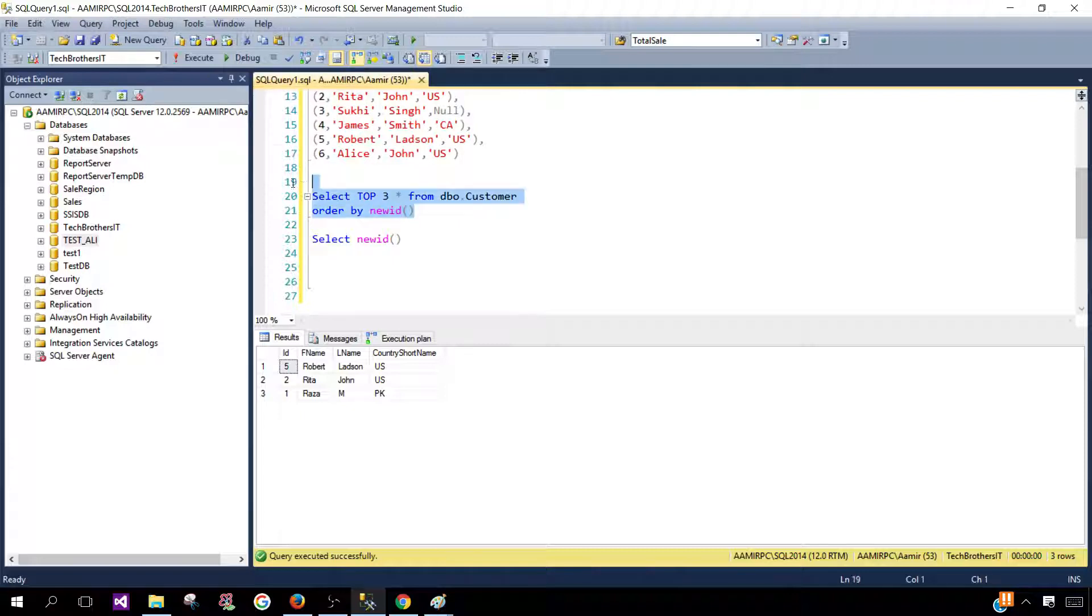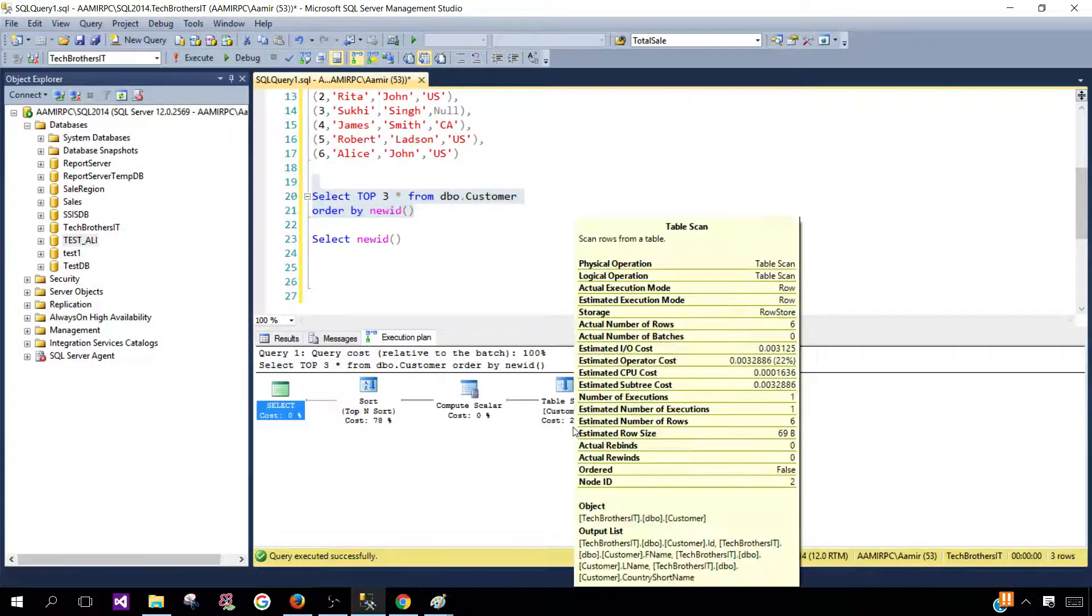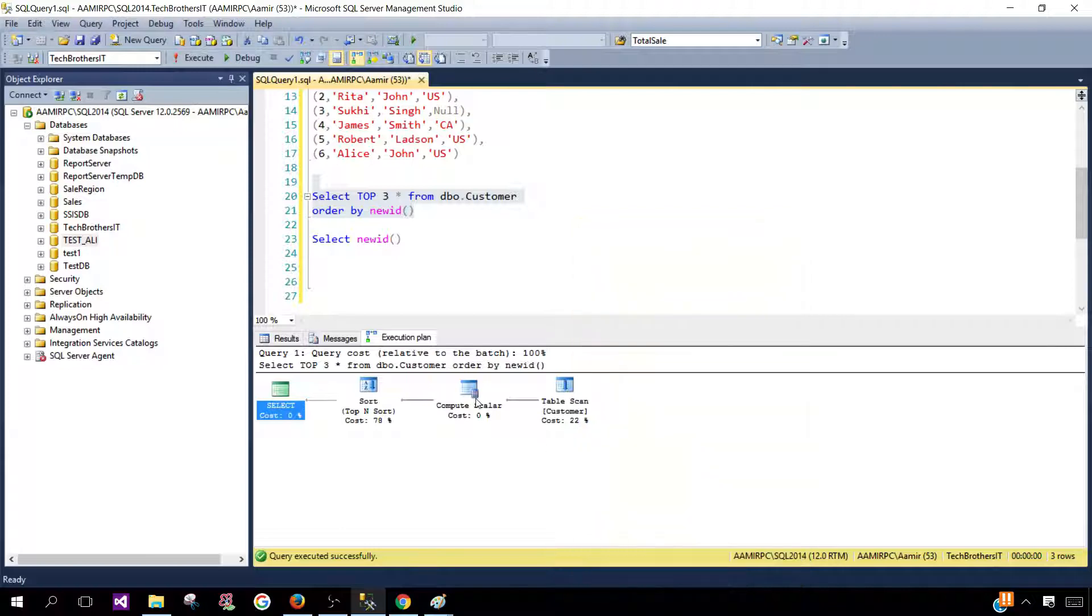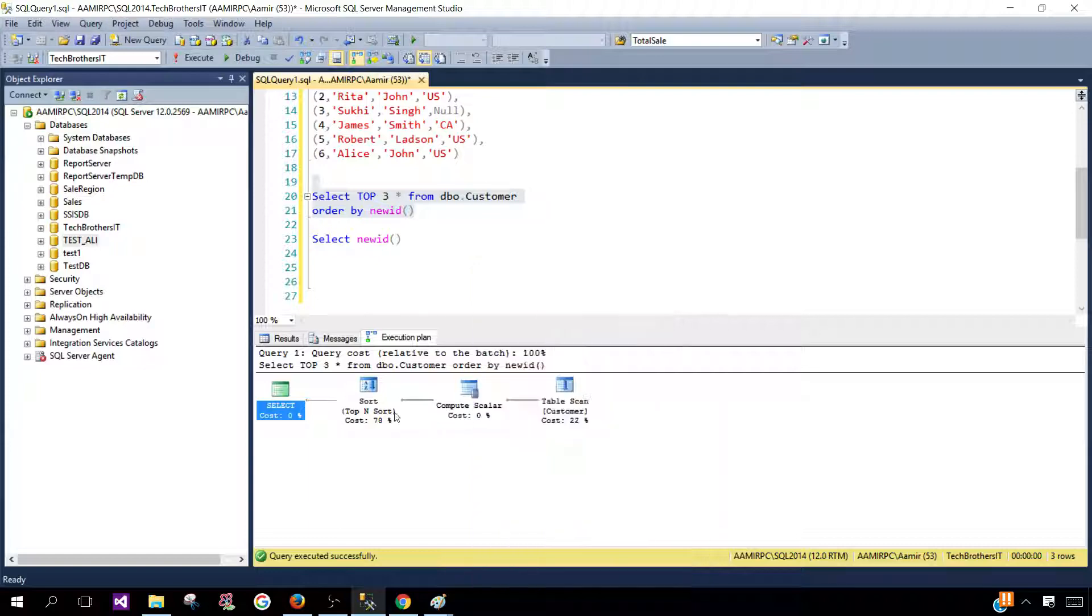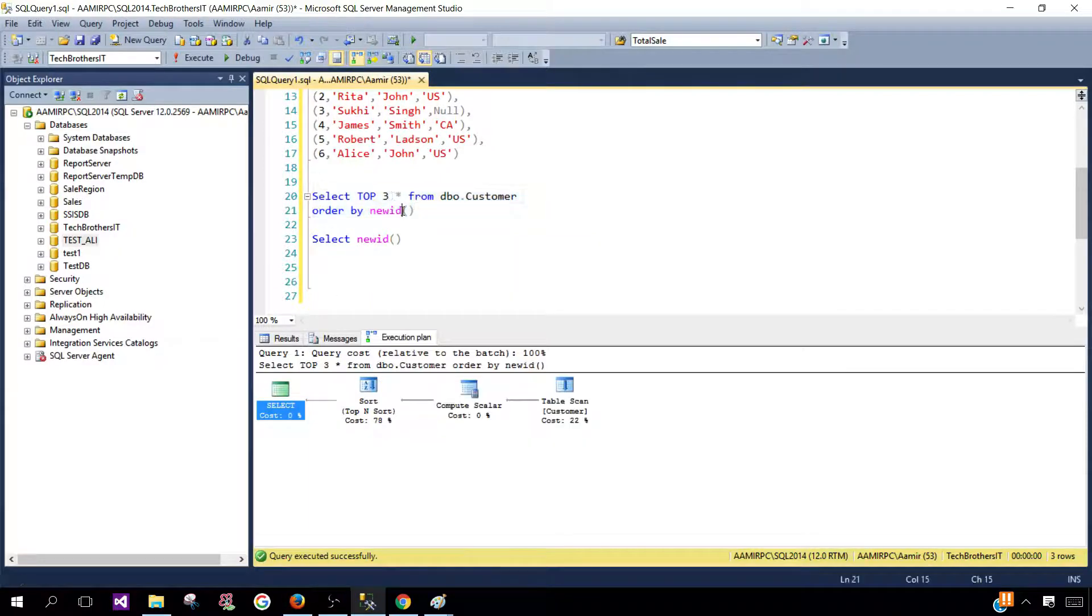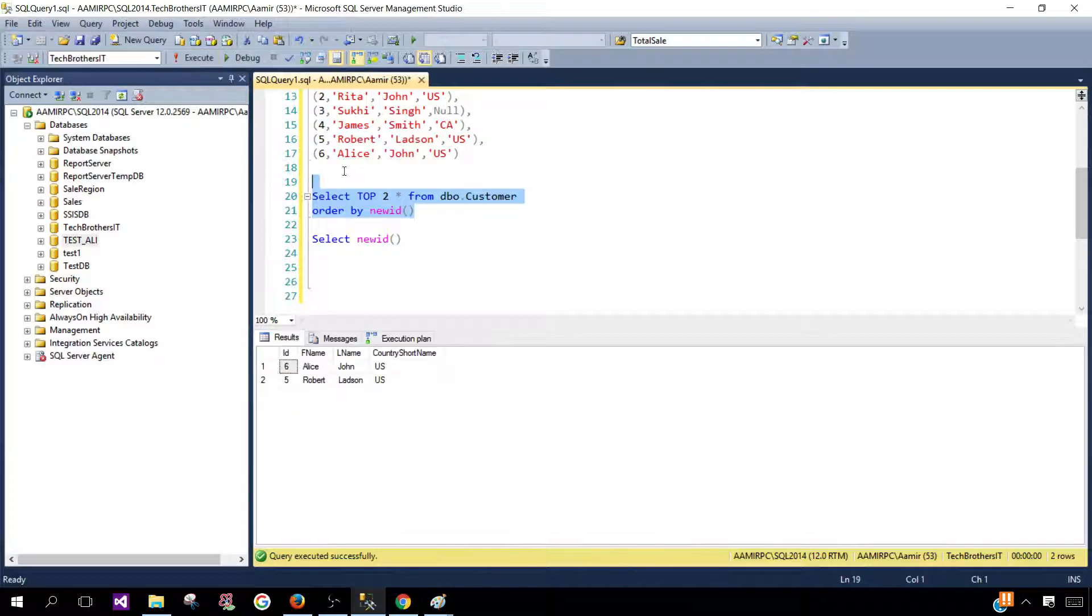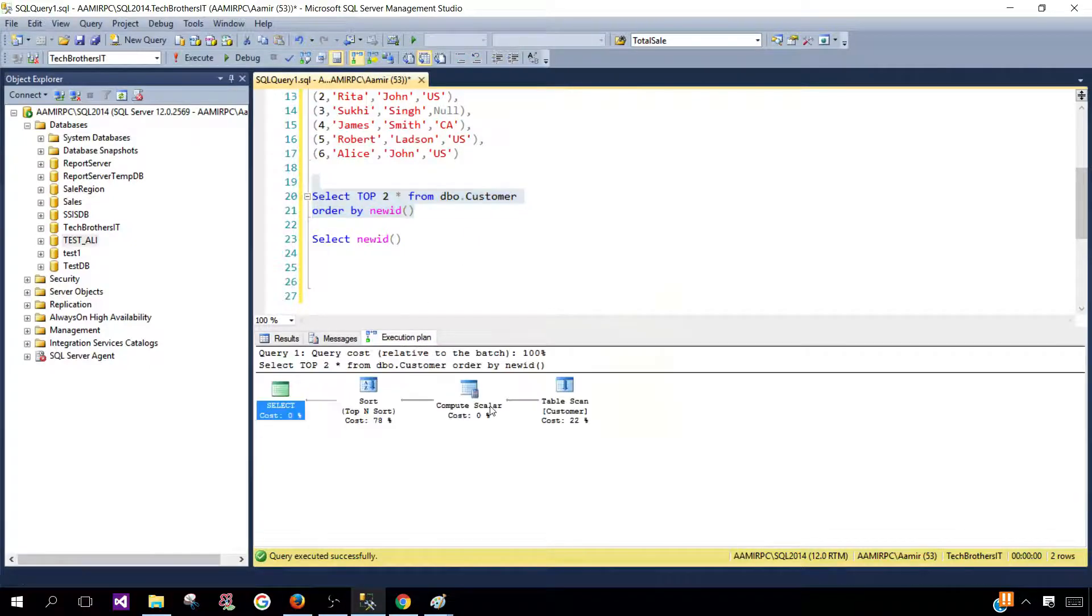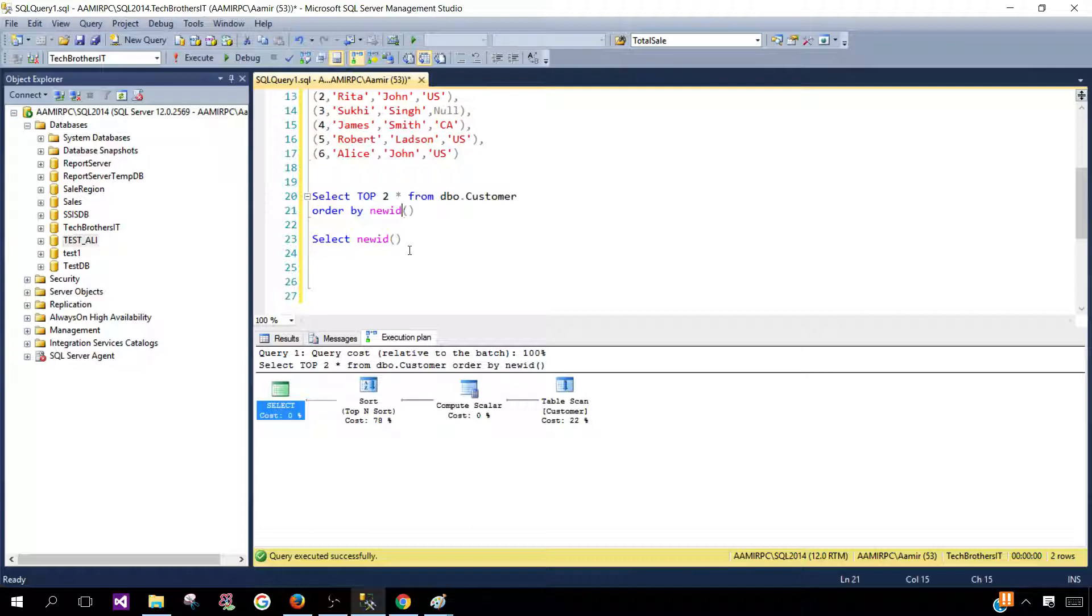So I was able to see okay first step it scan the table next it compute the values and use the NEWID function and then create that expression for us so it can use in the sort and give us those three values so we can change to six whatever we would like. Now if we would like to see only two so you can see here not a big deal it's the same thing but same execution plan and everything and that's pretty much it.